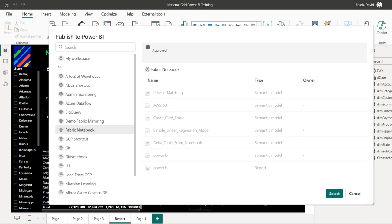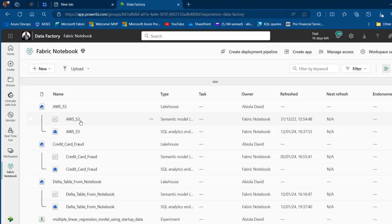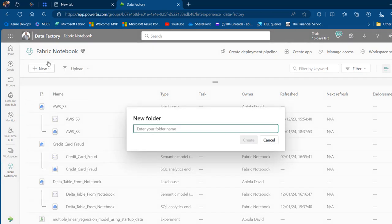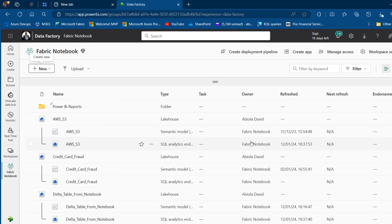So I'm going to go back to the platform and navigate to the Fabric Notebook workspace. I'll click the New button at the top and I can see the new Folder option, which is currently in preview. I click on that and give it a meaningful name — I'll call it Power BI Reports — to land all my Power BI reports in this folder, then click Create Folder.